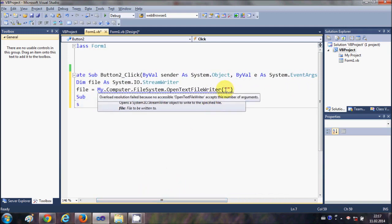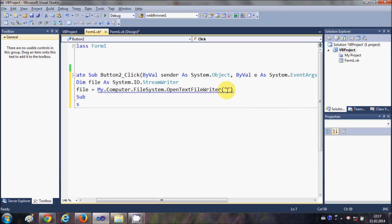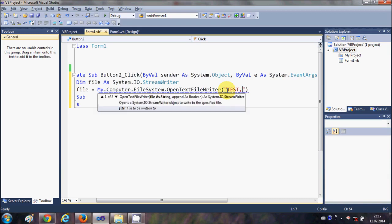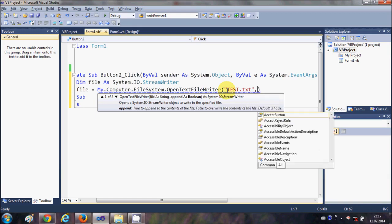default location wherever my binary file is. So I will write test.txt file, and the second argument